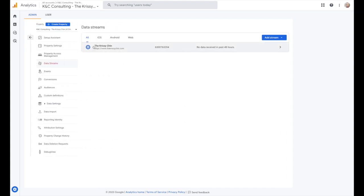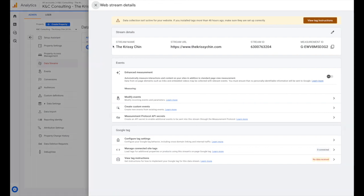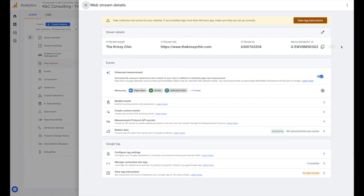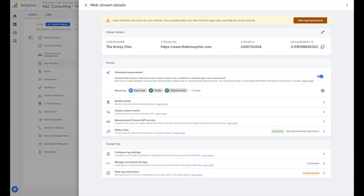And then you're going to click on the one that you've created. So this is for the website and you'll copy the measurement ID. So we're just going to click copy there.